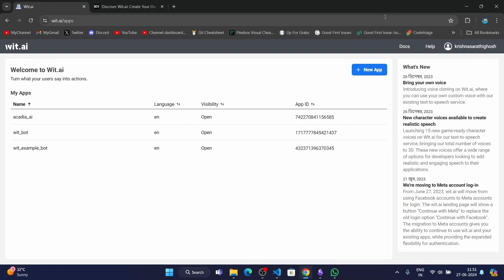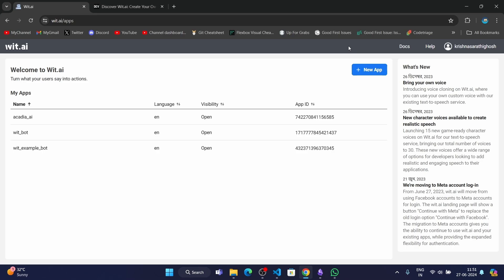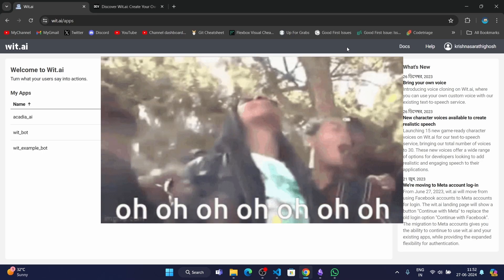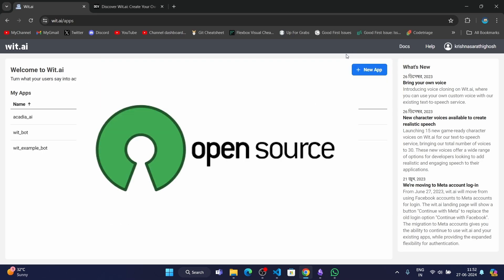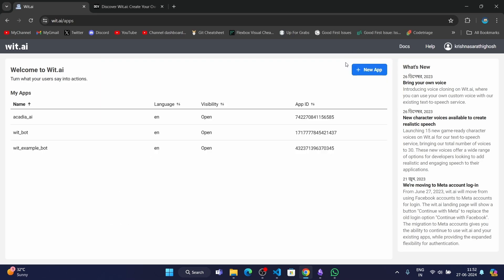Hey everyone, in this video we're going to be talking about wit.ai, which is an NLP platform by Meta. It's completely free and open source, so you can check it out. It's very interesting.